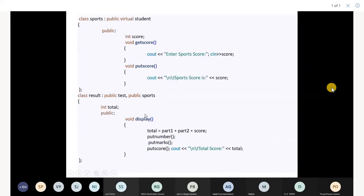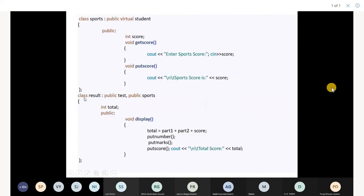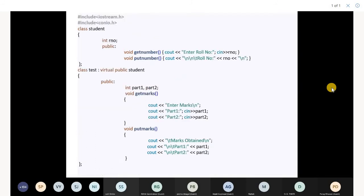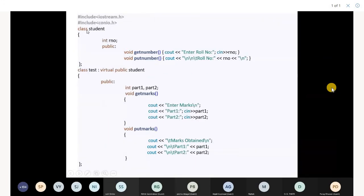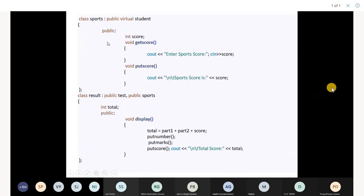Then class sports has member functions get score and put score, with public virtual student. In class result, you don't have to write virtual. You directly inherit test and sport. The functions we are repeating in class result are the functions of class student. Therefore, student while inheriting in test and sport were declared as virtual using public virtual or virtual public keyword.